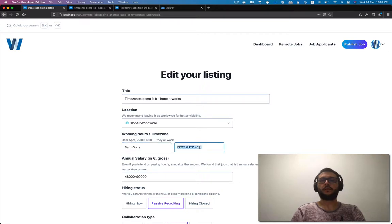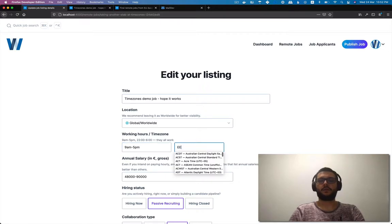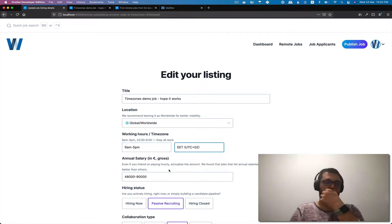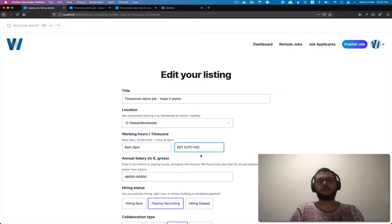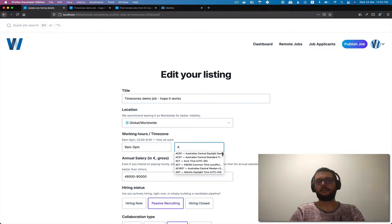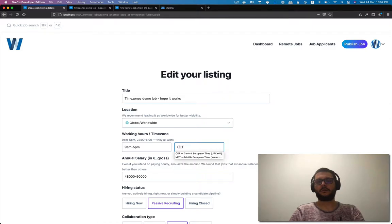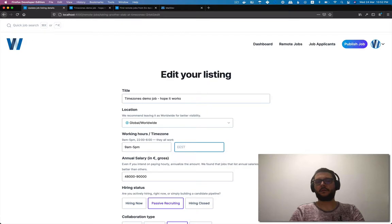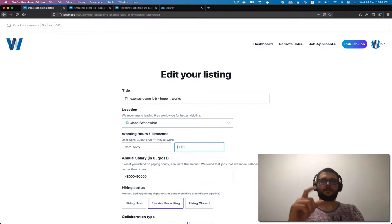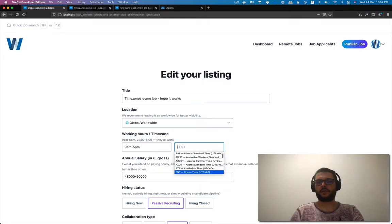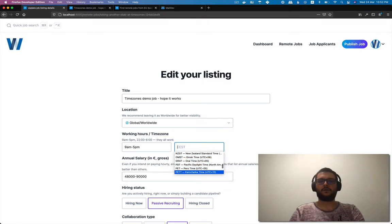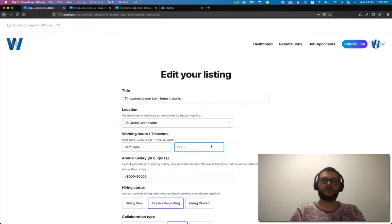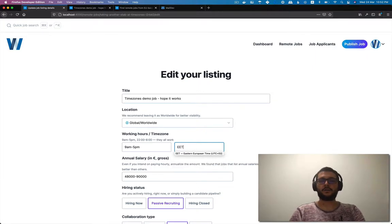We could go Eastern European time, for example, and see this functionality where if you start typing, you have a list of options that gets narrower and narrower. Or if you hit the down arrow, you get the full list and you just go all the way up and down. It's alphabetical. So this is the feature I implemented.